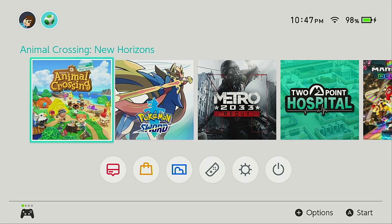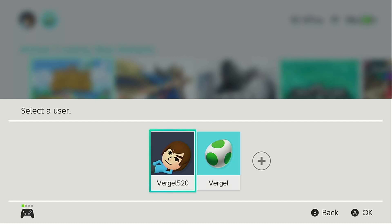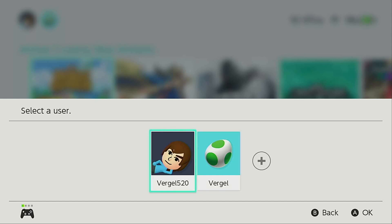This is how you delete a resident in your Animal Crossing New Horizons island. If you want to delete a user resident, first choose the non-representative account. My main is 'the verhel' which is the egg, and my secondary user is 'the verhel 520'. You will select the user that is not the mayor of the town.